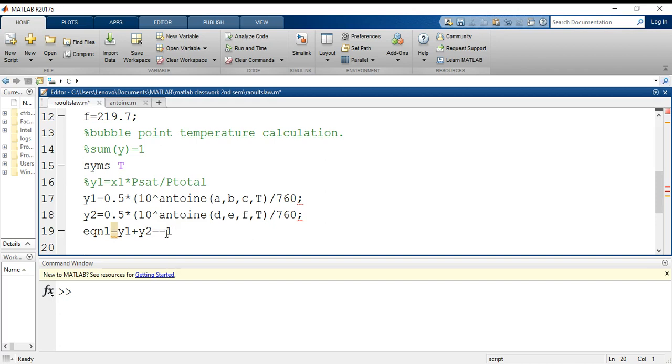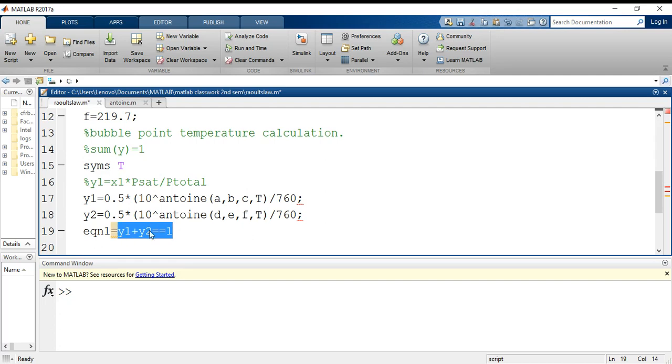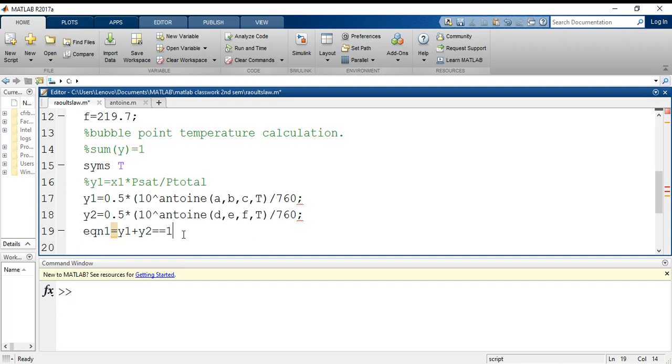What do these things signify? When I am using a single equal sign, it means this equation 1 has a value of y1 plus y2 equals to equals to 1. This equals to sign signifies that the value of equation 1 is this equation, and 1 is the equivalent of y1 plus y2 inside the equation.